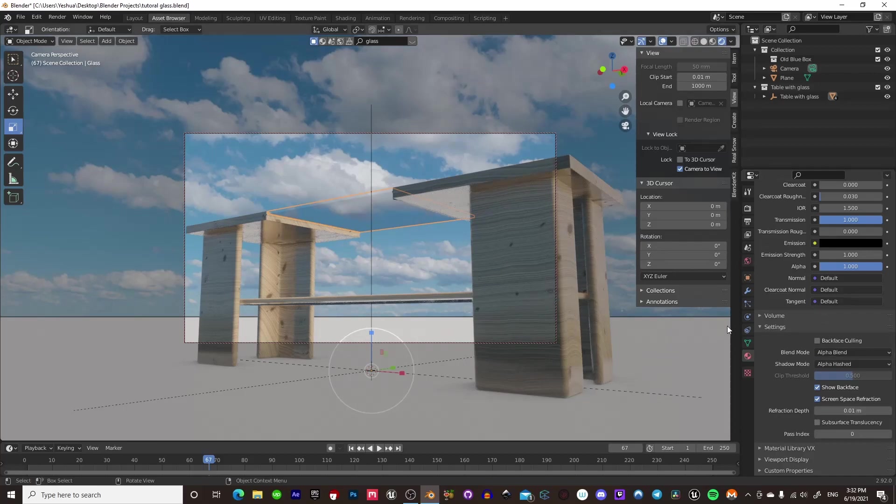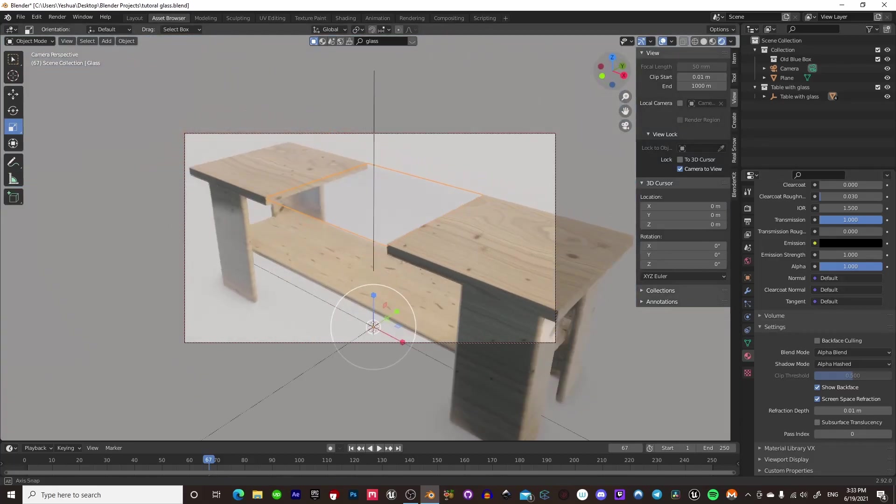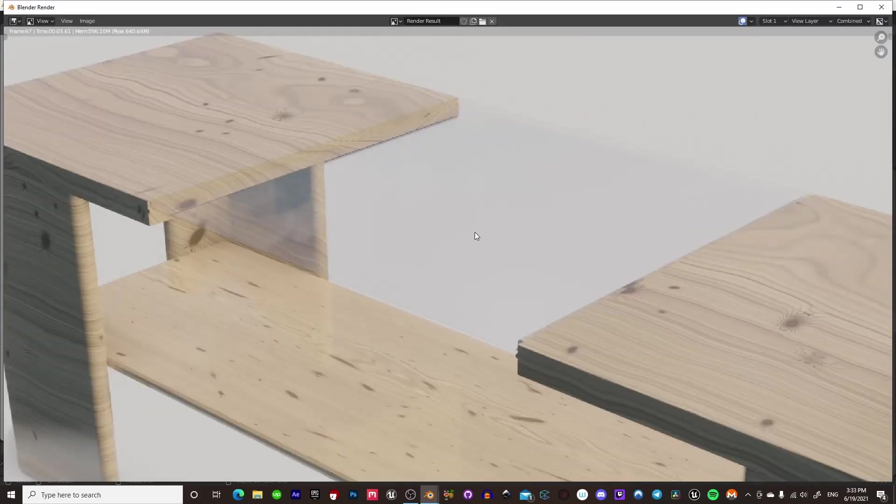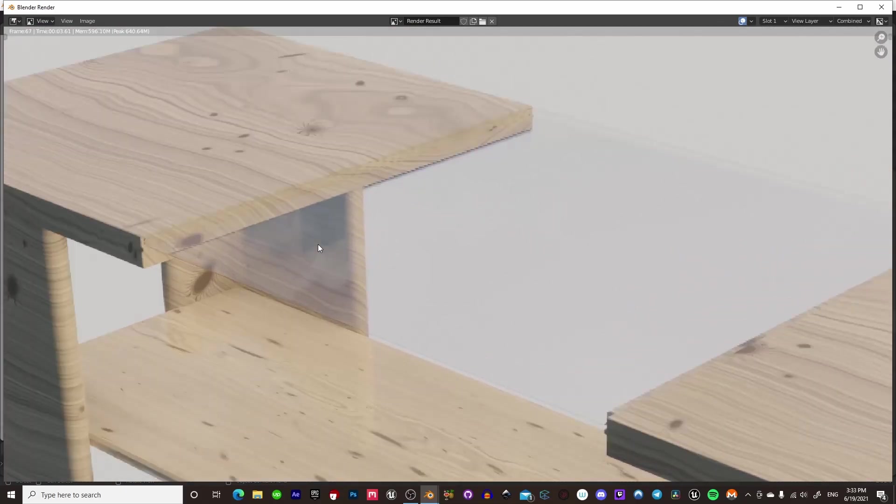But anyways, yeah, that's pretty much it for this tutorial. You can mess around with all these settings and stuff and make it look however you want. We'll give it another render from the top view. See, you can see from the top view it looks really nice here.